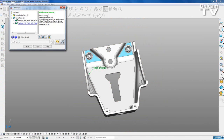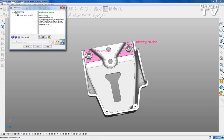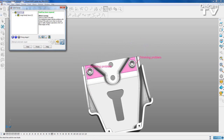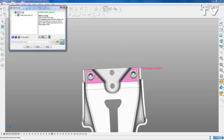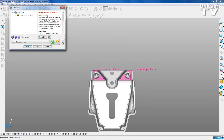I can select everything in my model and say OK to the doctor edit. The Solid Doctor dialogue shows that fault has been repaired, so I'm going to refresh that again - and I've still got this trimming problem here.